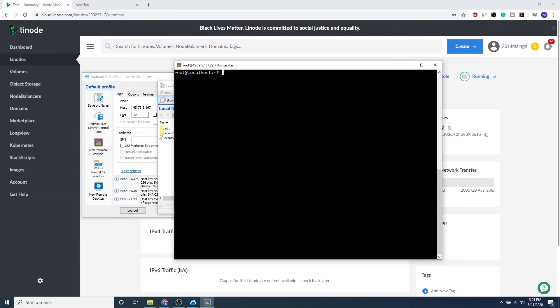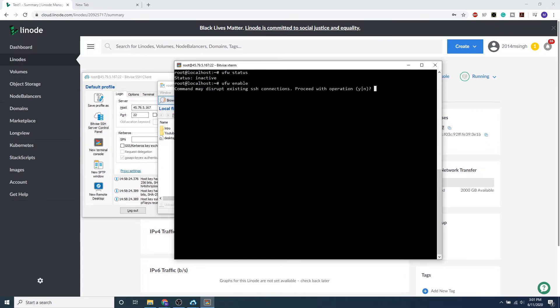We can go ahead and click clear, and to start using ufw we want to do ufw status. We can see it's currently inactive, so we want to enable it. So ufw enable, go ahead and type in Y, and the firewall will be active on startup. So we can start configuring it and then we can restart our Linux machine.